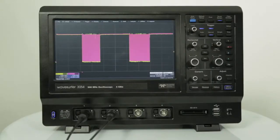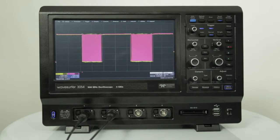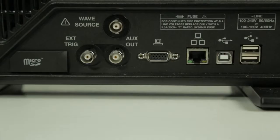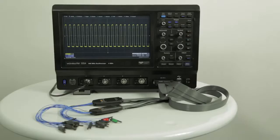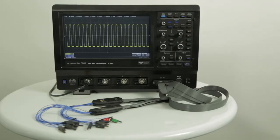Hi everyone, today we're going to talk about the multi-instrument capabilities of the Waveserfer 3000. Beyond traditional oscilloscope functionality, the Waveserfer 3000 has a variety of multi-instrument capabilities, including waveform generation with a built-in function generator, protocol analysis with serial data trigger and decode, and logic analysis with available 16-channel mixed signal option.